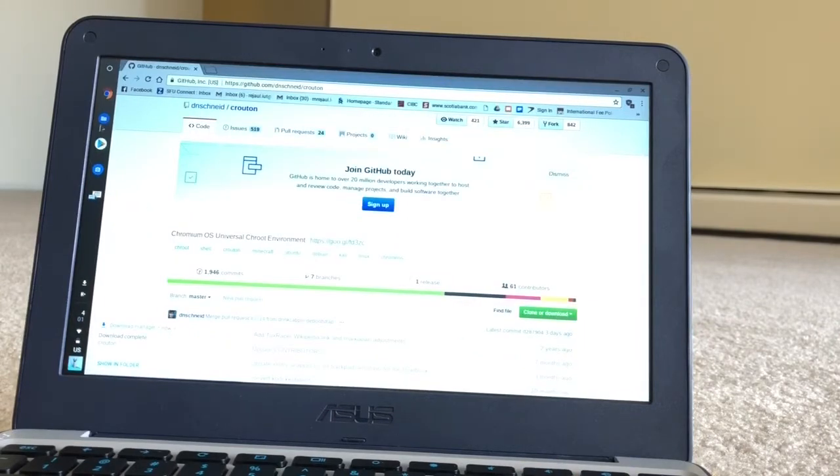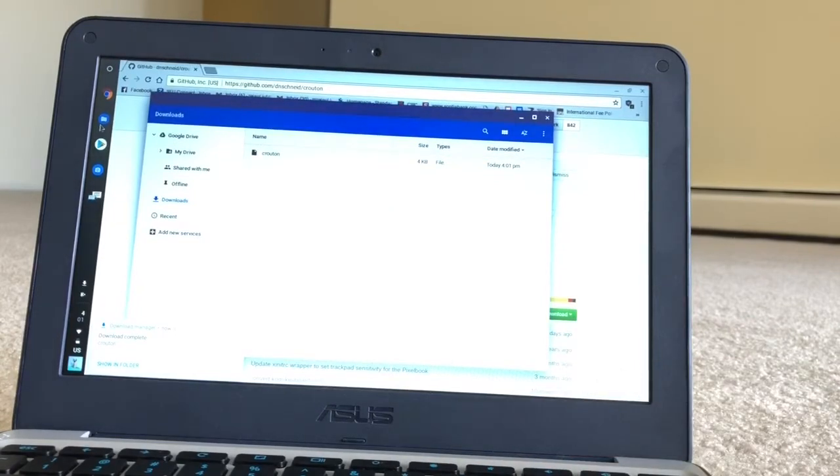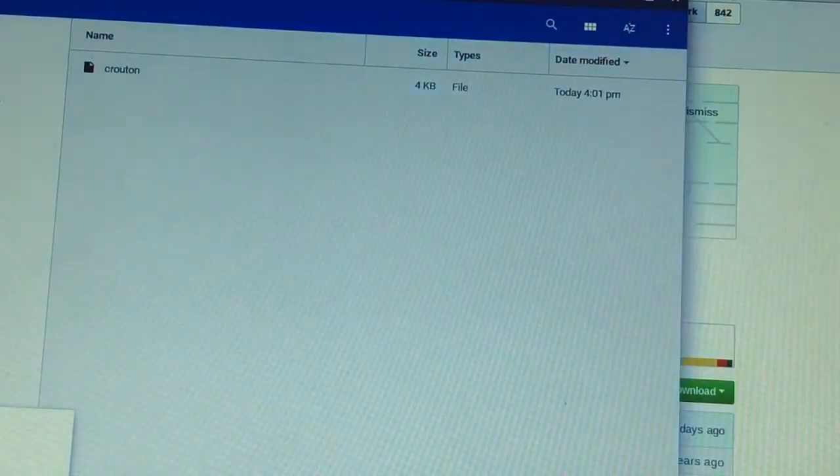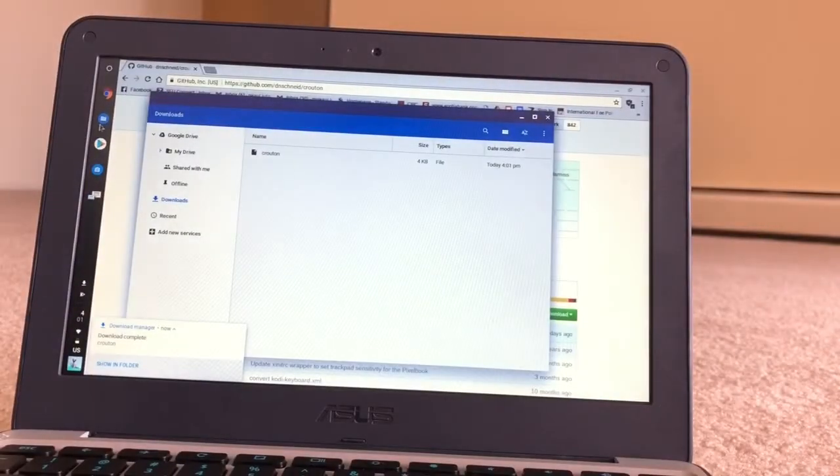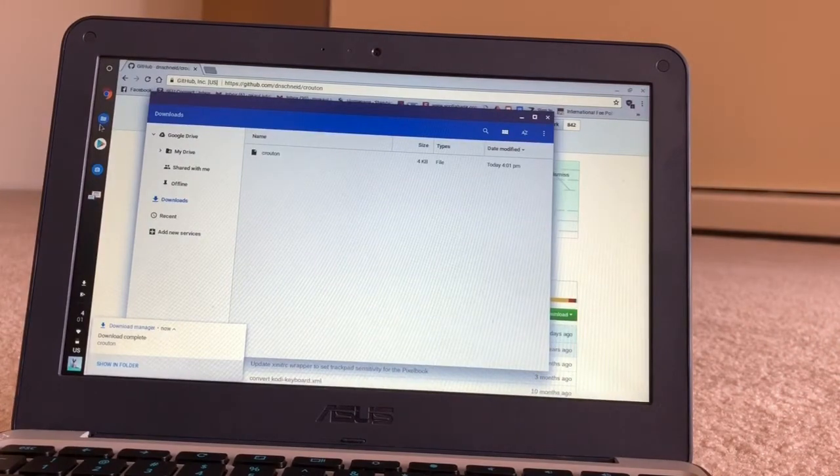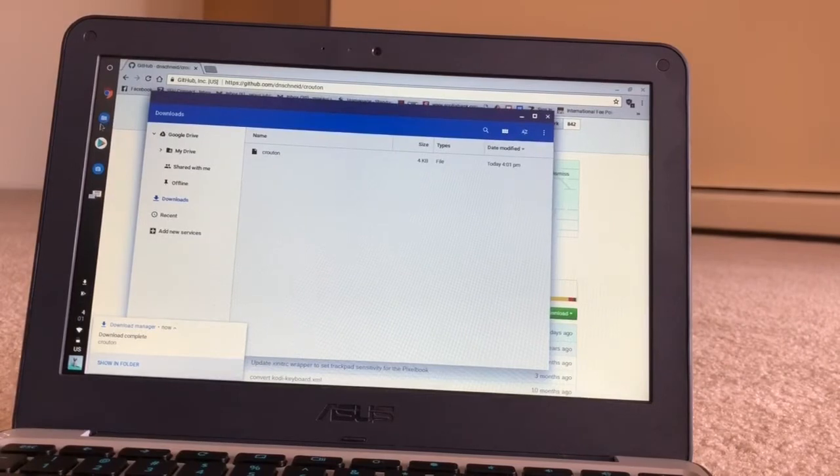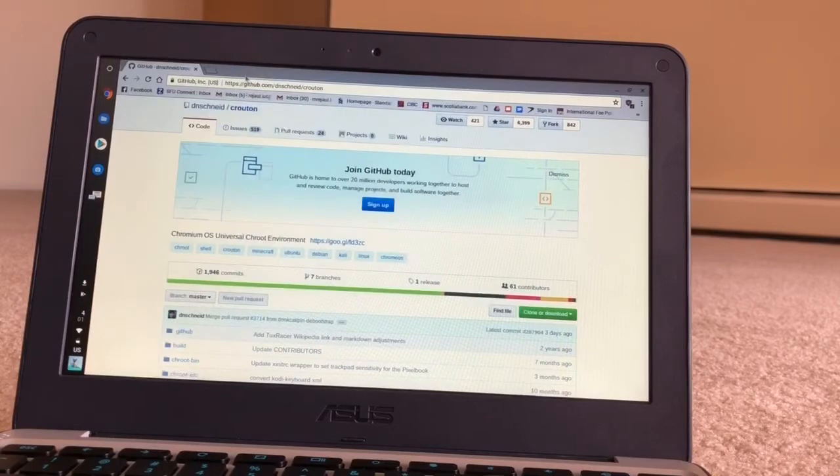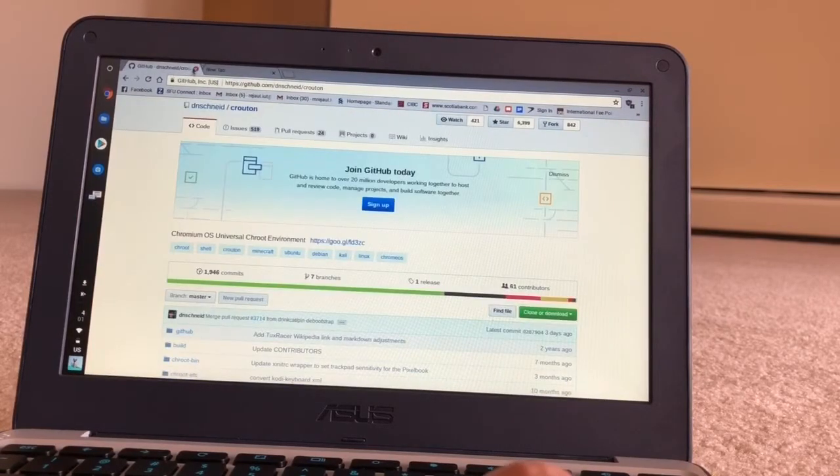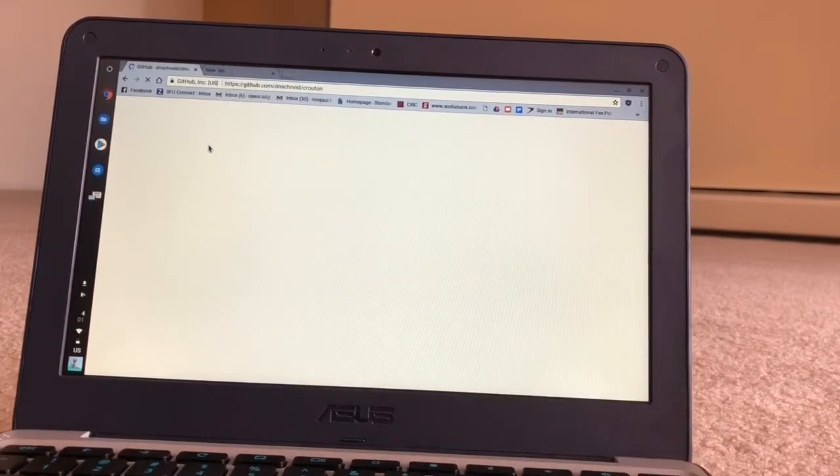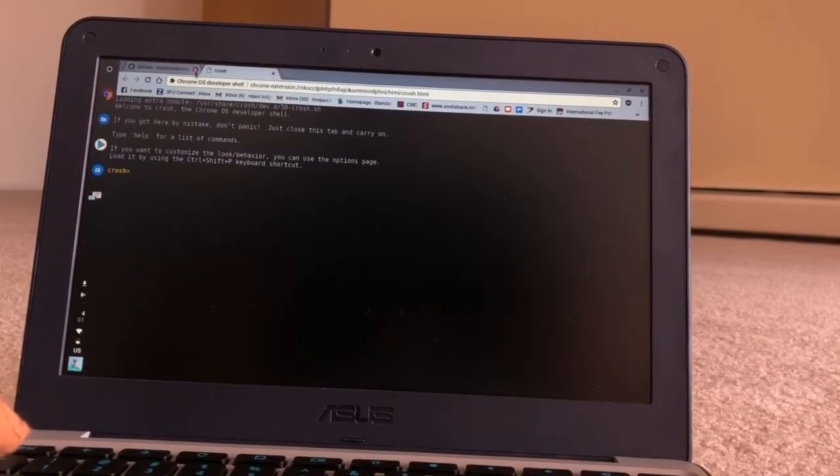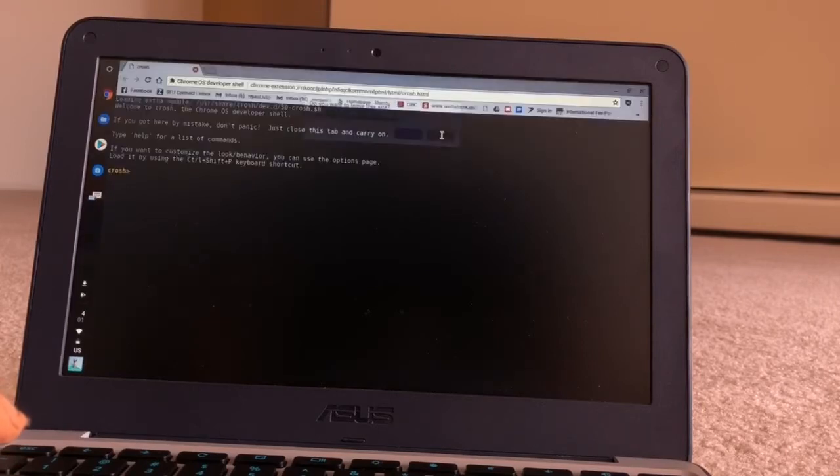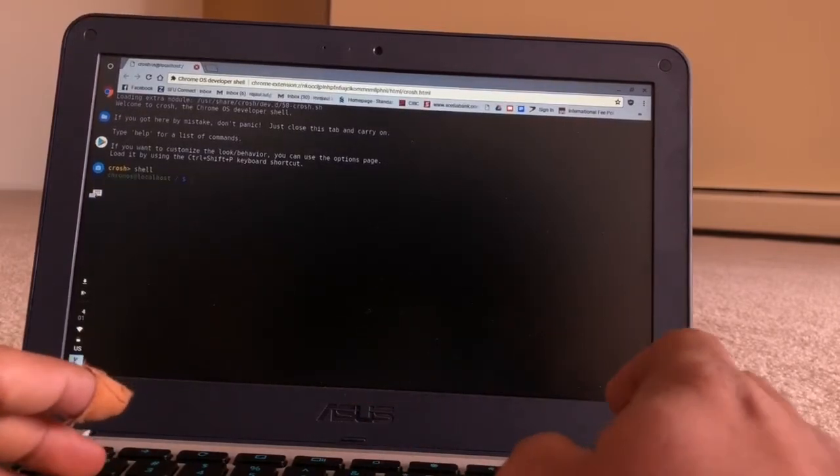Once you have downloaded Crouton, you have to open the developer window. You can see the Crouton file is here, 4 kilobytes. Now we have to bring up the terminal window. For that, you have to press Control+Alt+T and we will go to the terminal window. Now you have to type shell.